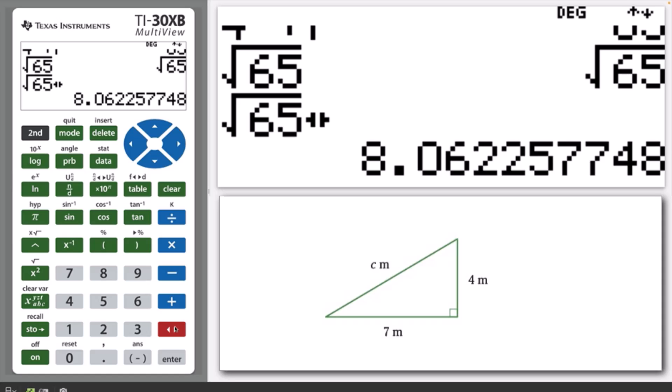Note that the previous calculations could also be completed in a single command.